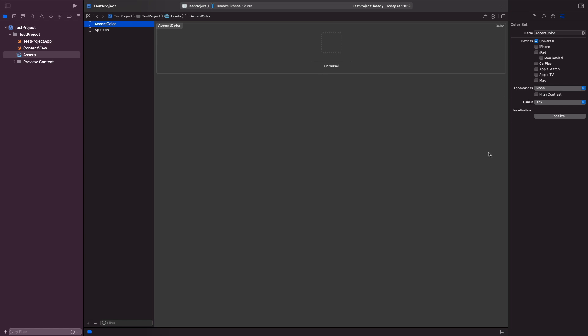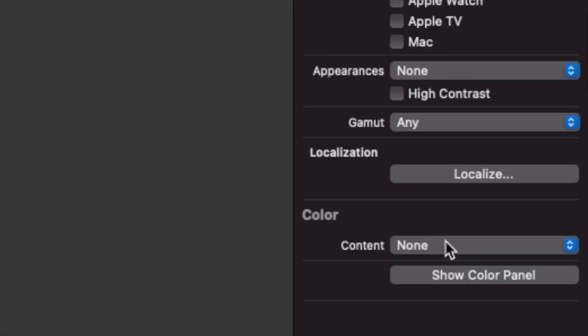On the right hand side within the utility panel you'll notice that you have some other settings that you can change here. So we're actually going to give ourselves an accent color. In order to do that we need to select the color and you'll see it's now highlighted in blue. Right now when you go on the utility panel you'll notice that the content says none.